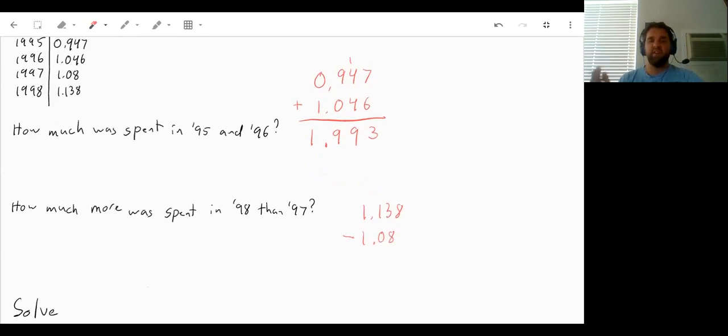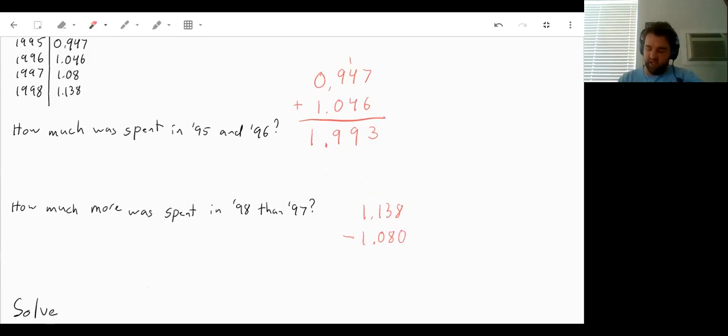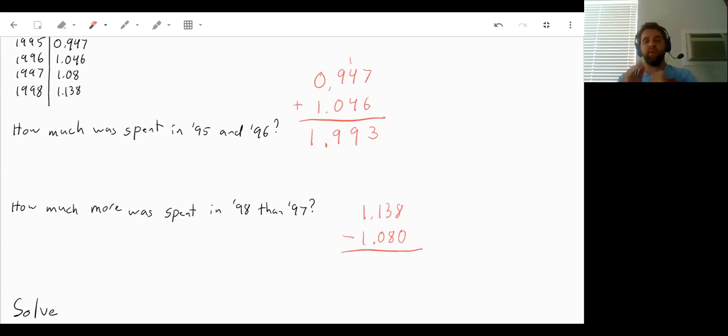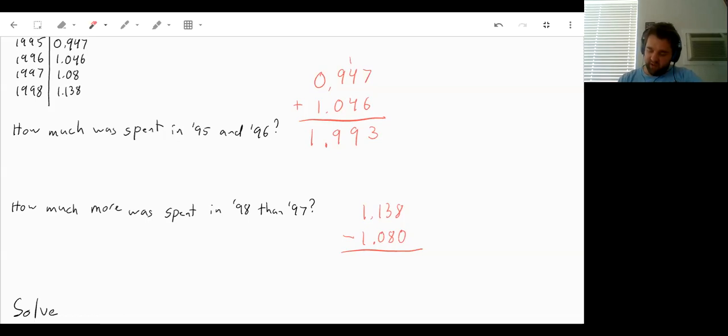And since our decimal ends, we can add more zeros onto the end. That won't actually change the value, but that will give us that placeholder we need. So we can do 8 minus 0 there on the end. So 8 minus 0. That will give us an 8. 3 minus 8. Can't do that.